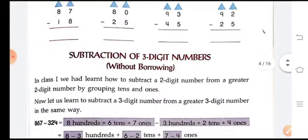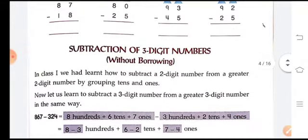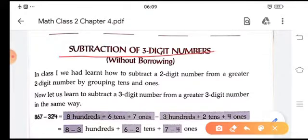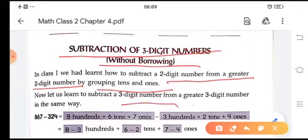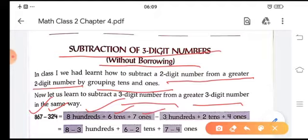Now we'll do subtraction of three-digit numbers with borrowing. In class 1 we learned to subtract two-digit numbers by grouping tens and ones. Here we are going to learn subtraction of a three-digit number from a greater three-digit number in the same way. Let us subtract 324 from 867. First we write it in expanded form: 800, 6 tens, 7 ones and 300, 2 tens, 4 ones.